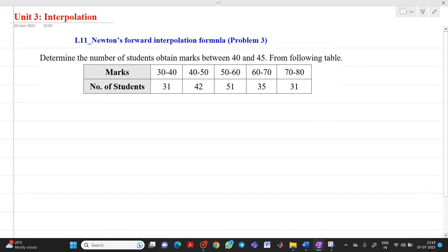Hello friends, my name is Chinmay Deshpande. In this video lecture, we are going to discuss a topic related to interpolation. We will solve a third type of typical problem based on Newton's forward interpolation formula.